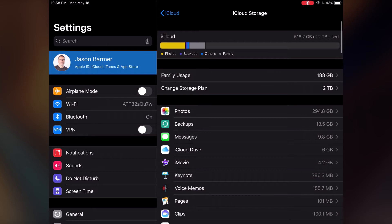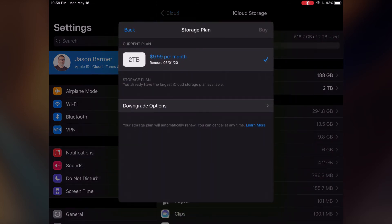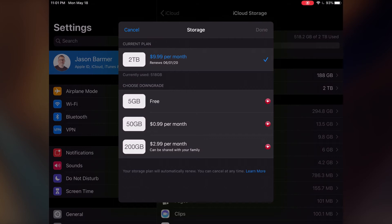If you want to change your storage plan, tap on Change Storage Plan from this screen. It will either say Upgrade Storage or, like mine, Downgrade. The options are: five gigabytes for free, 50 gigabytes for about a dollar a month, and 200 gigabytes which can be shared with your family. I'm on the two terabyte plan at $10 a month. For most people, 50 gigabytes is going to be fine for files, and even photos for a lot of people. It would be nice if Apple offered a one terabyte plan between 200 gigabytes and two terabytes.